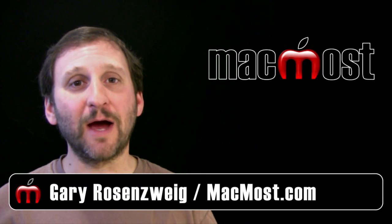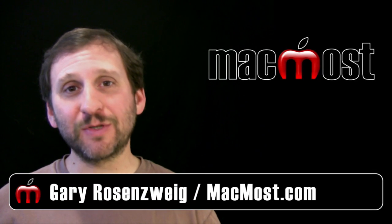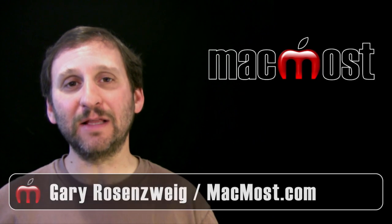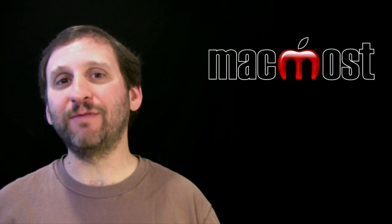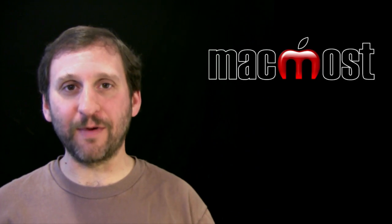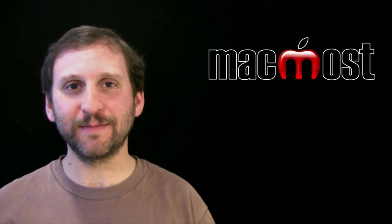Hi, this is Gary with MacMost Now. On today's episode we're going to take a look at the Journals feature of the iPhoto app for iOS.